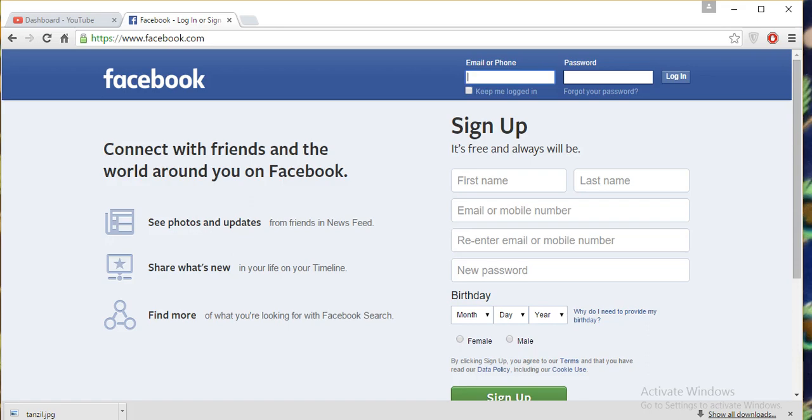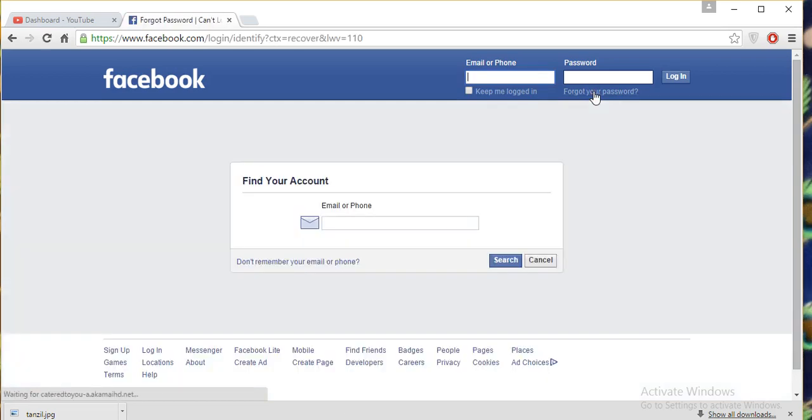First of all, click on forget your password. After that, write your email or phone number. If you want to put in your email ID, you can. I have put in my mobile number.